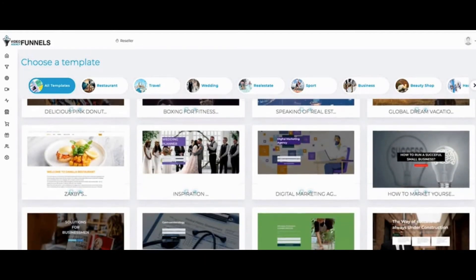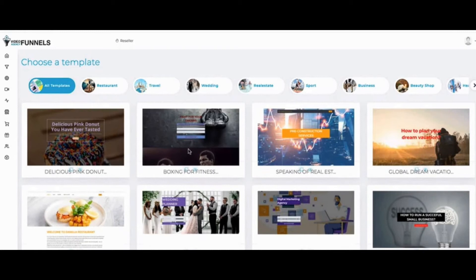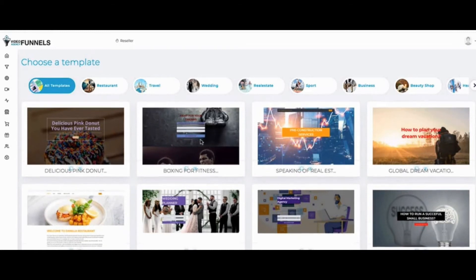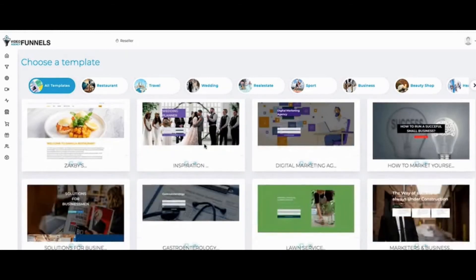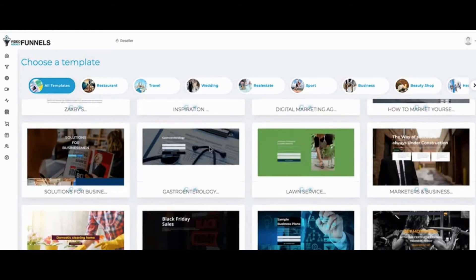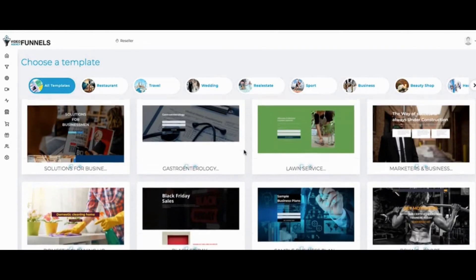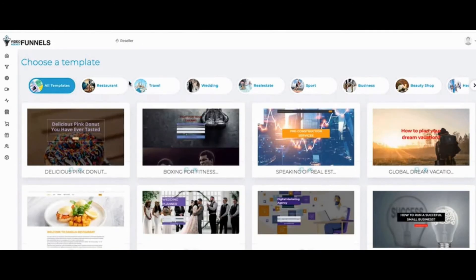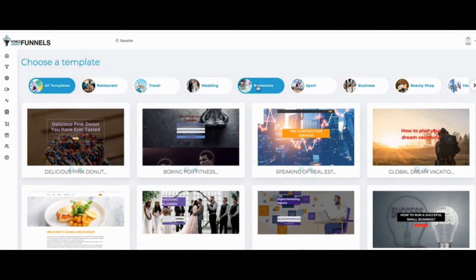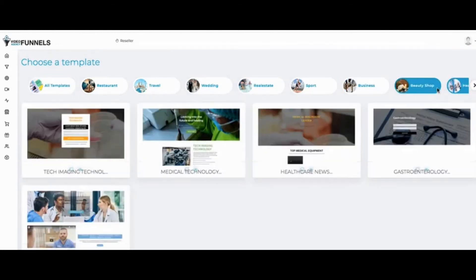We have wedding planning, house cleaners, gyms. You can see different industries here: lawn service, restaurants and more. We have restaurant, travel, wedding, real estate, sport—different niches here. If you click on them, it's just going to show you the templates for those niches.